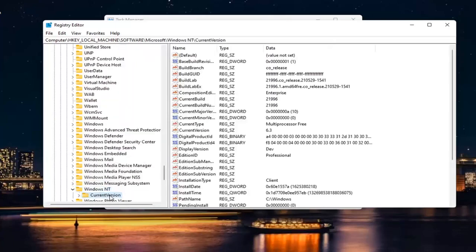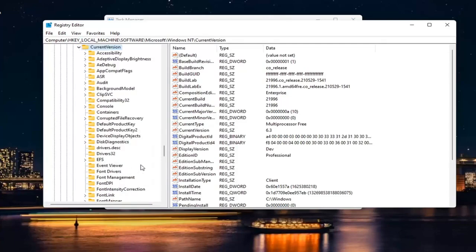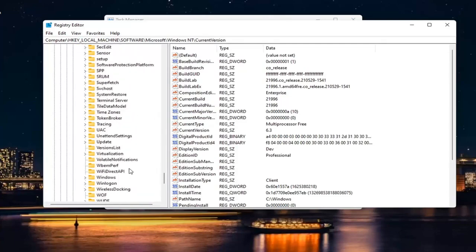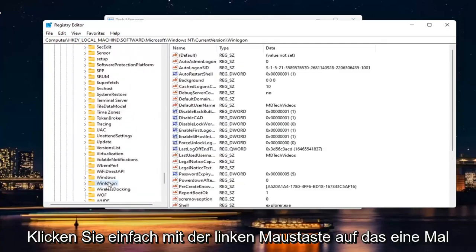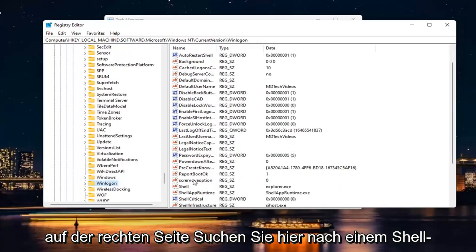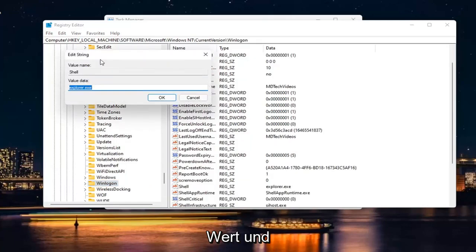There should be a Current Version folder in here. Double-click on that as well. Then there should be a Winlogon folder. Click on that one time. On the right side, look for a Shell value and double-click on it.